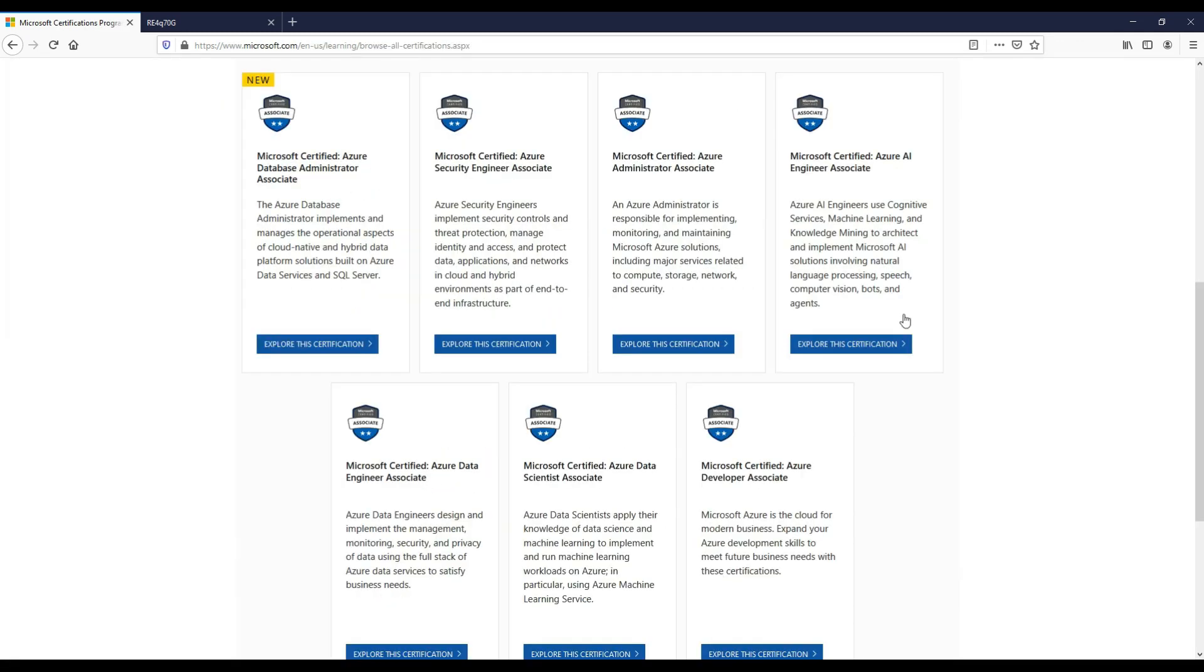Going back and looking at the associate certifications, these are classed under core infrastructure, messaging, data management and analytics, security, developer. As you can see, there's a new certification there for databases now, for example.